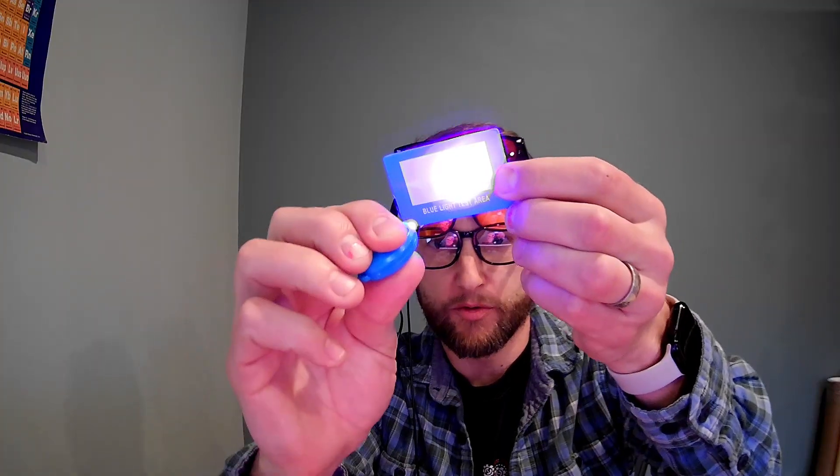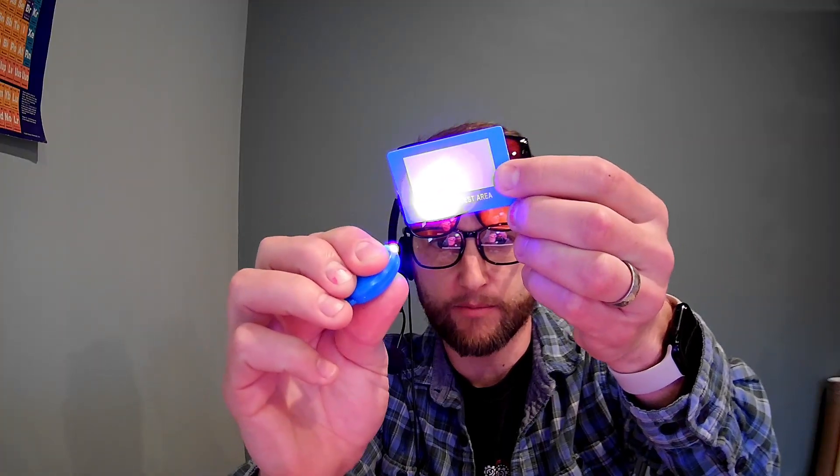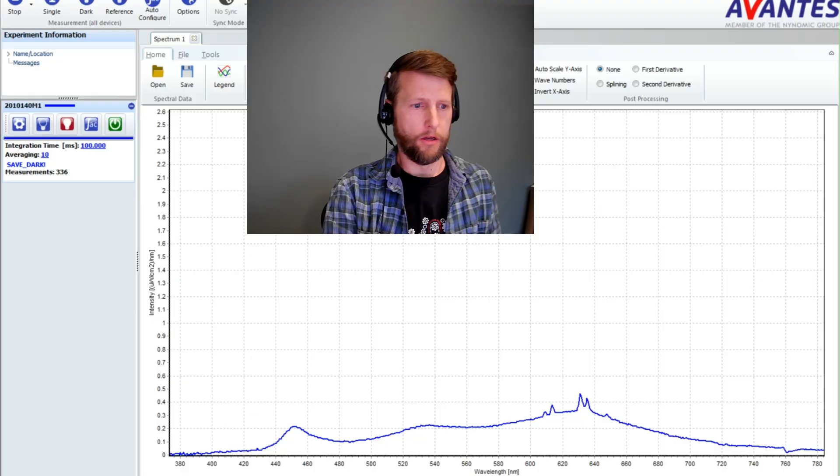I'm going to take a scientific approach today using my spectrometer to actually look at how much light, how much blue light in particular, is getting through these different kinds of blue light blocking glasses. And I'm also going to tell you why these little test cards here with the little blue light that comes with them in the package are pretty much absolute garbage and you can't trust them.